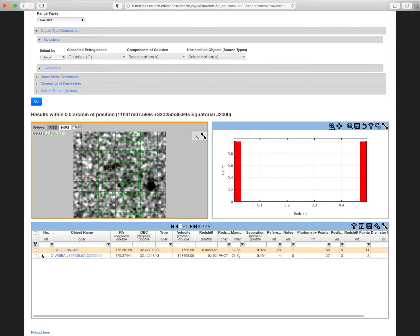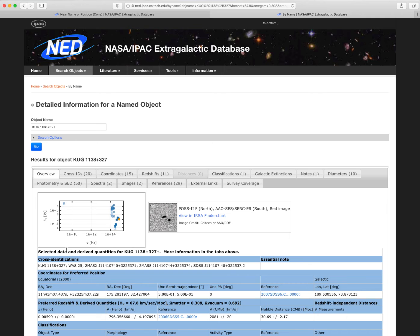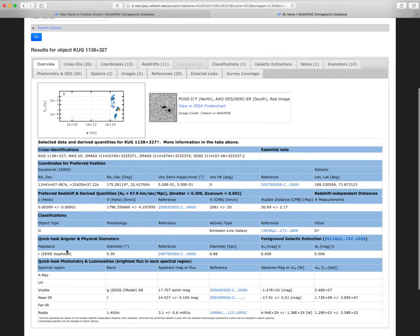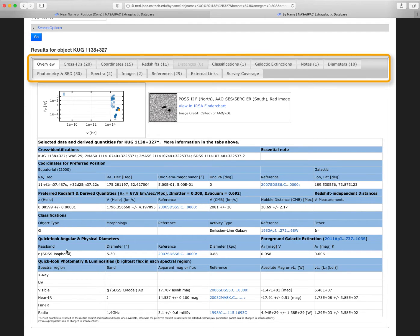Clicking on the name of the object will lead to an overview page for that object. This is the same overview page you would get had you done a by name search for that object. Clicking on the tabs at the top will provide more details on the object's positions, redshifts, photometry, and so on.